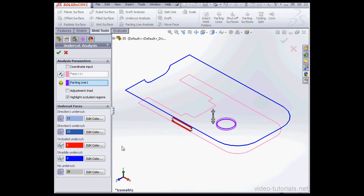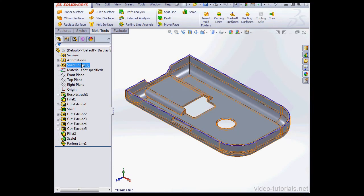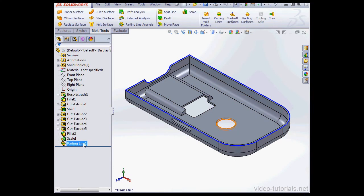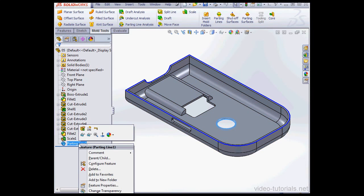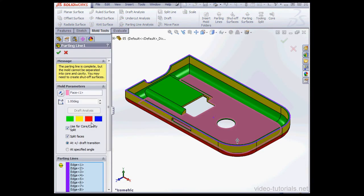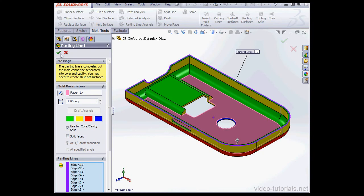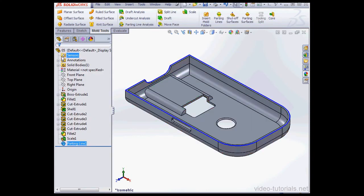Let's cancel out of the Property Manager and make some changes to the Parting Line. We'll select Parting Line 1 in the Design Tree, right-click, Edit Feature. Let's unselect Split Faces and click OK.